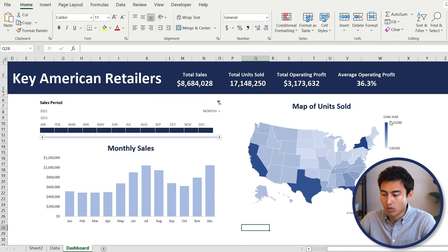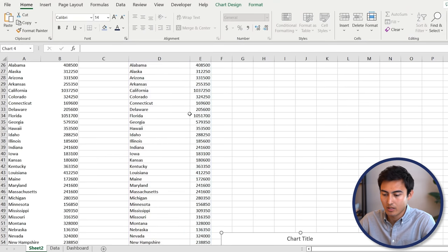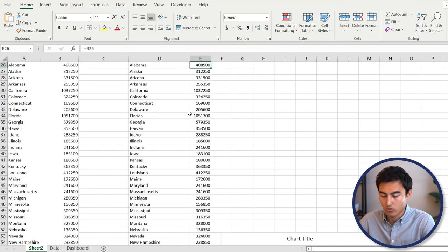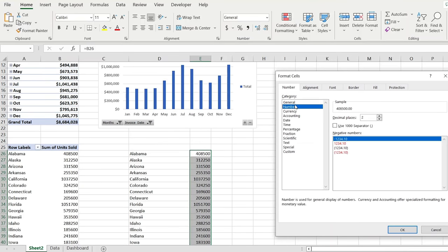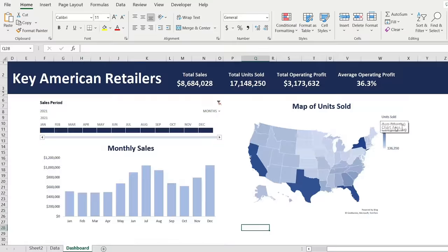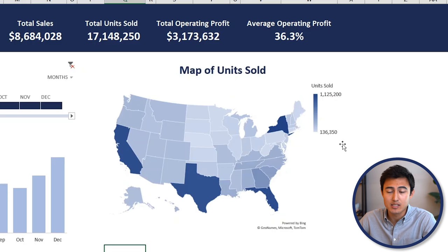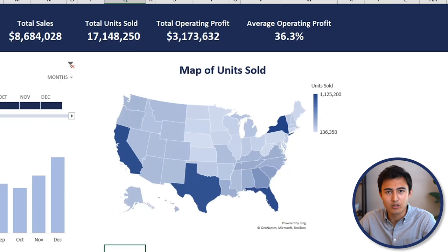I also want to add comma separators to the units so they're easier to read. Go to Sheet 2, press Control+Up, then Control+Shift+Down to select all values, press Control+1, go under Number, enable the separator, set decimals to zero, and hit OK. Go back to the dashboard — that should be updated. Taking a closer look at this map, we can really start to see that California, Texas, and some other states are the main drivers of quantity sold, which makes sense as they likely have the biggest populations.